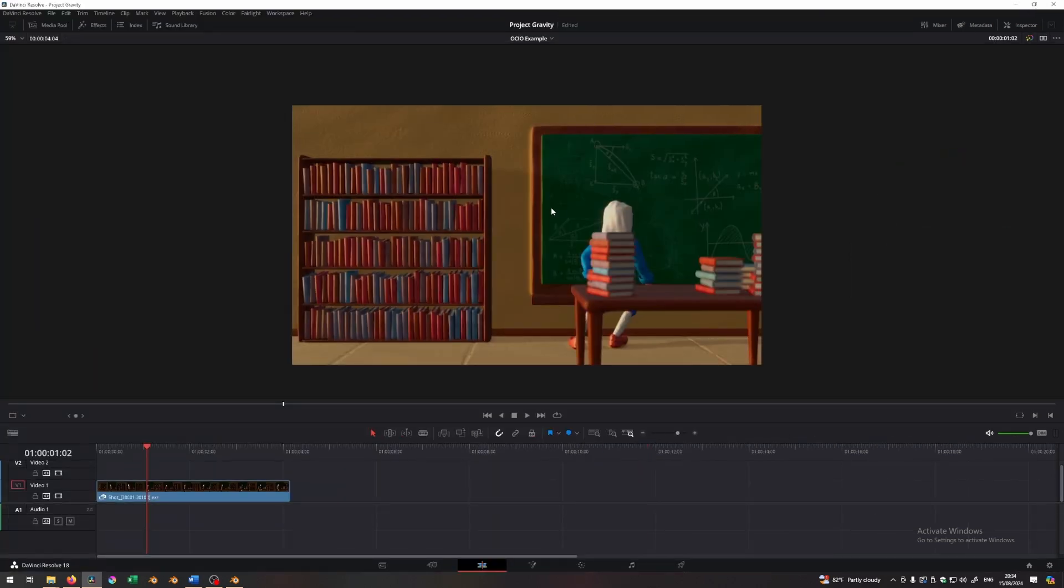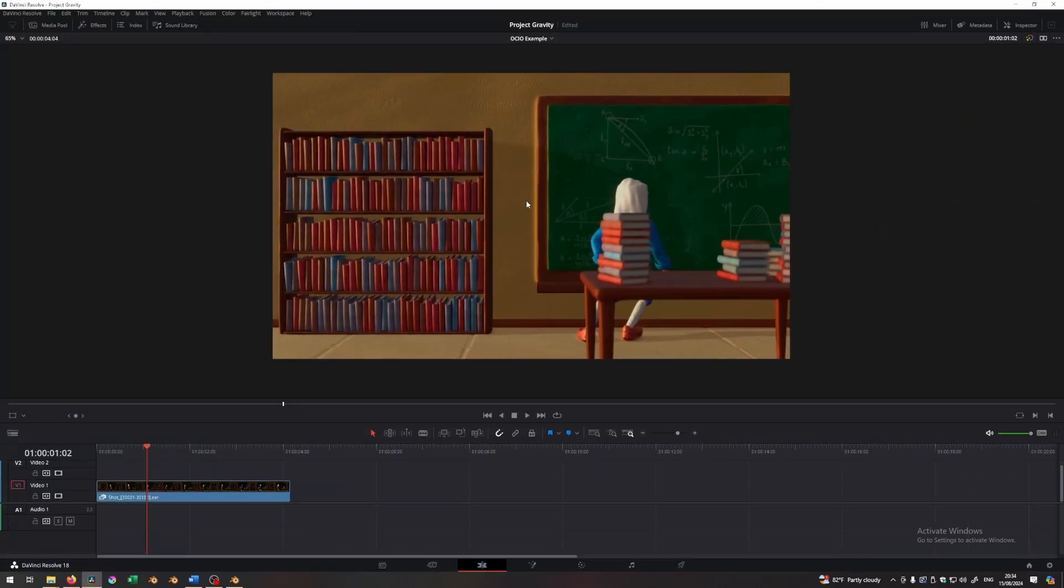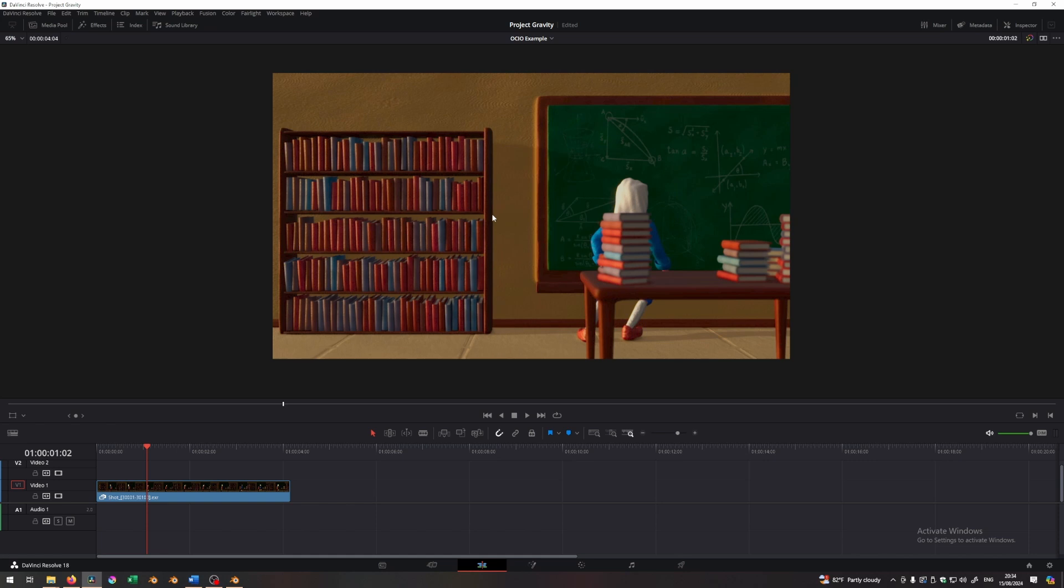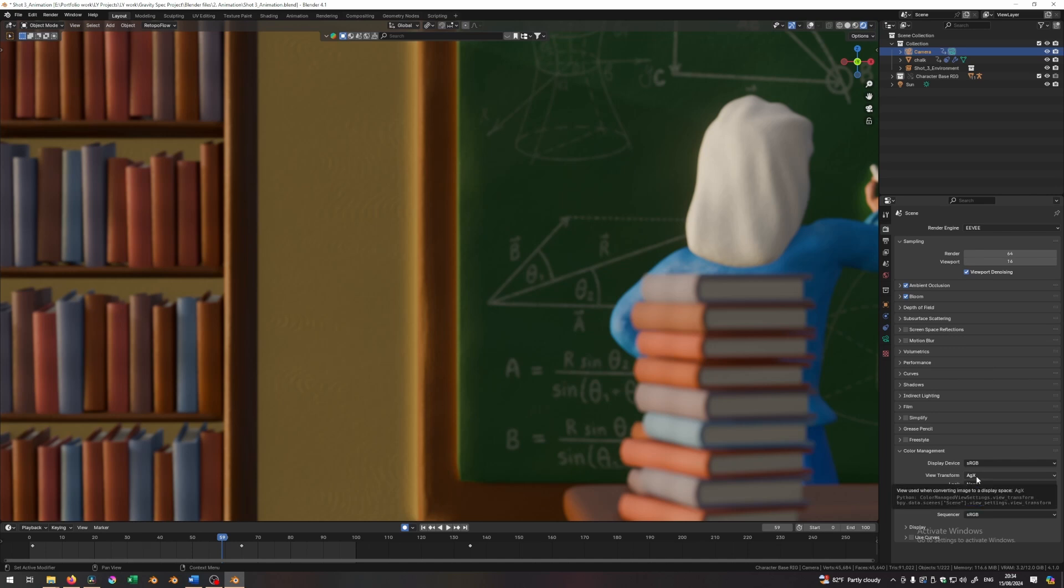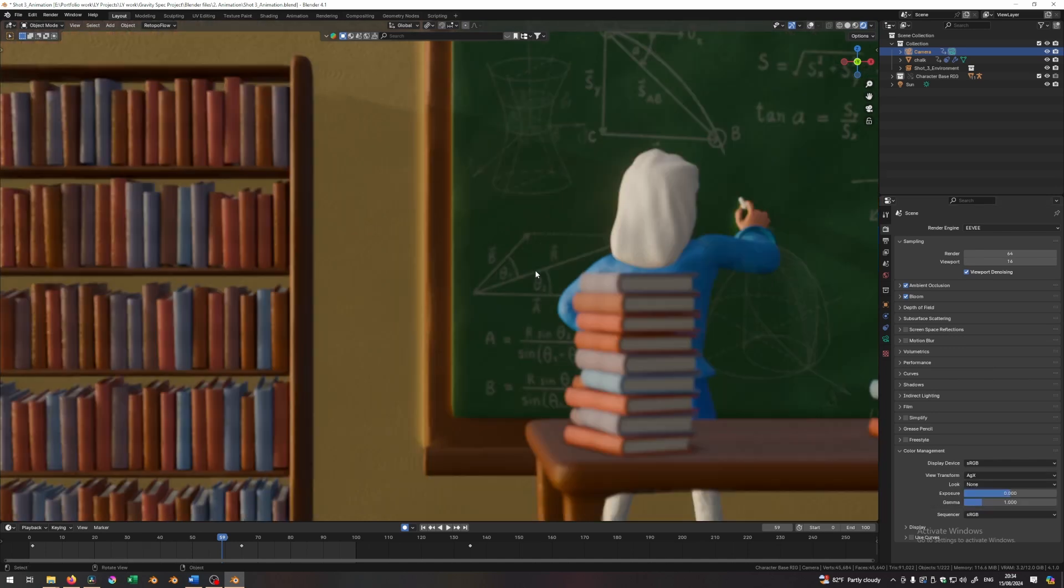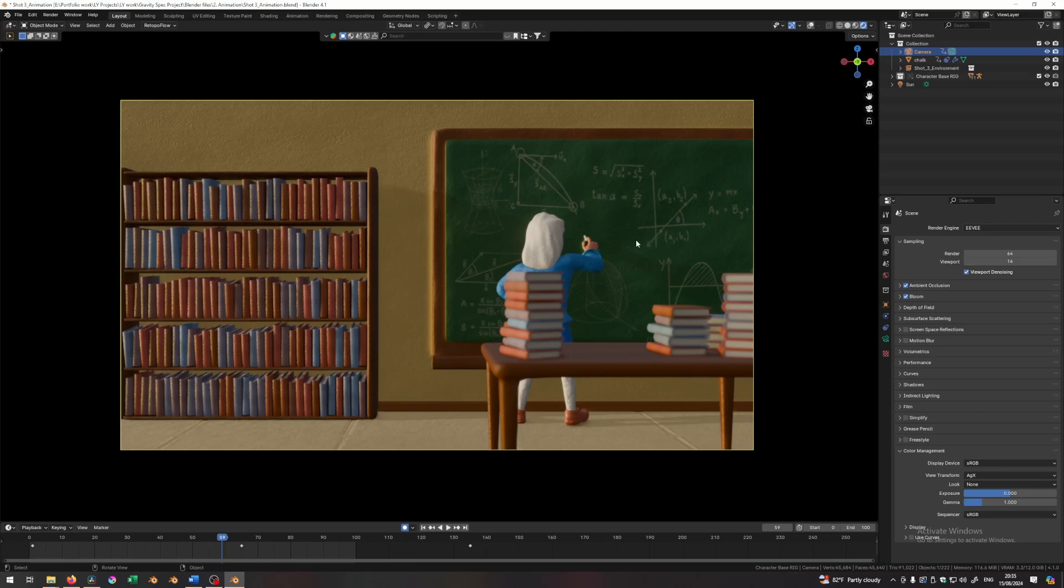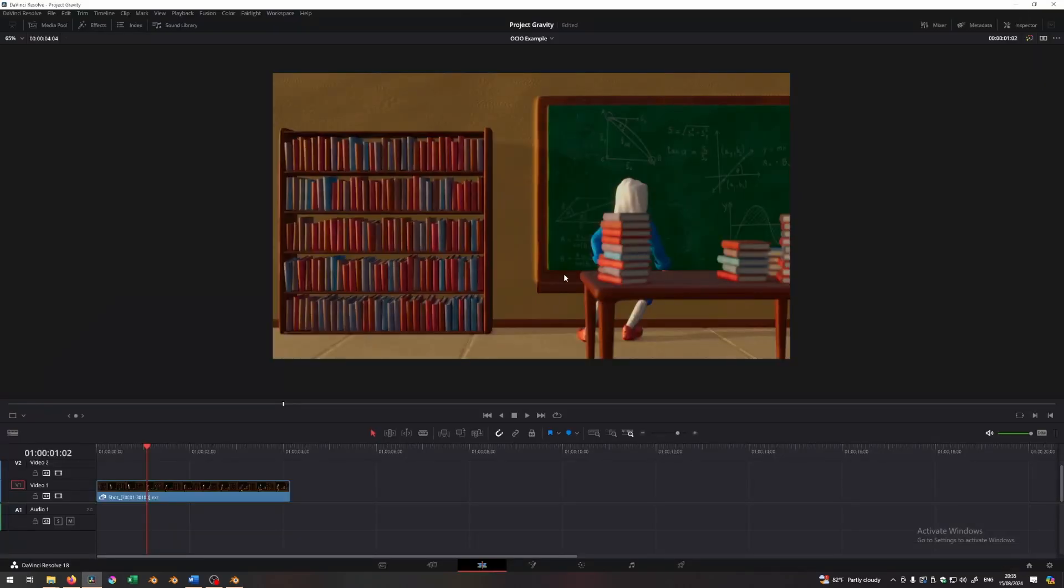To understand what's going on, you need to understand that in Blender, we have an additional effect called the view transform. I can show you that in Blender. If you switch over to Blender right now, over here in Blender's render settings at the bottom of color management, we have something called view transform and we're using an AGX view transform. Unfortunately, we do not have this kind of view transform in Resolve. It doesn't exist. So we need to find a way to handle that kind of view transform or add those view transforms into Resolve. How do we do that?